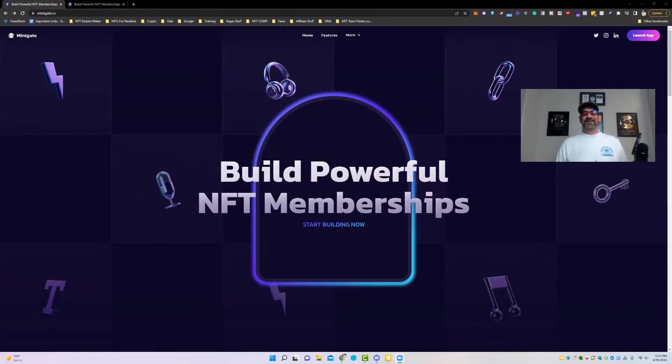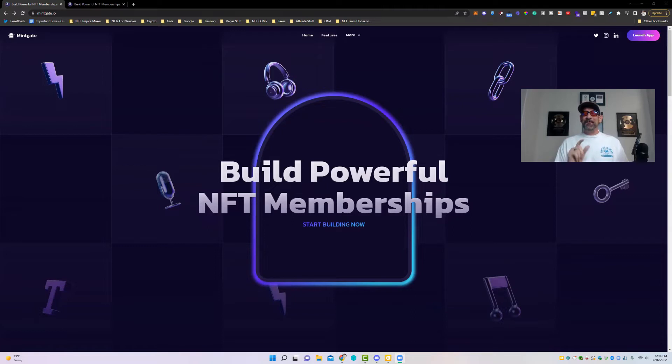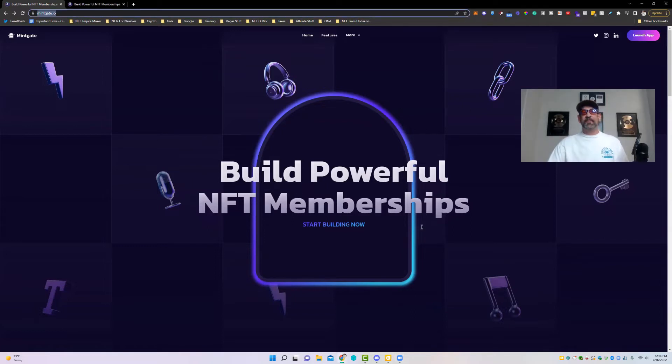What's up, everybody? Jeff Bank here. In today's video, we're going over MintGate.io — that's MintGate.io — you can see it up at the top right here.